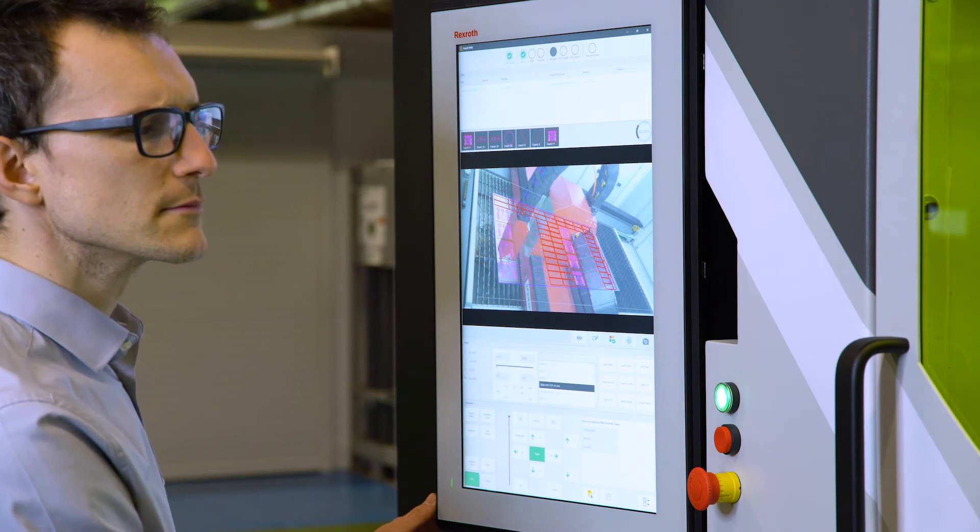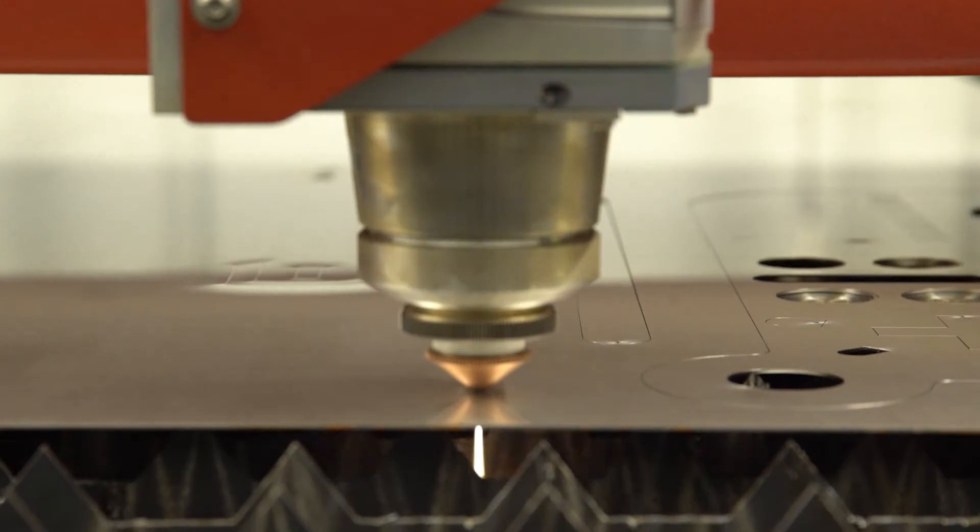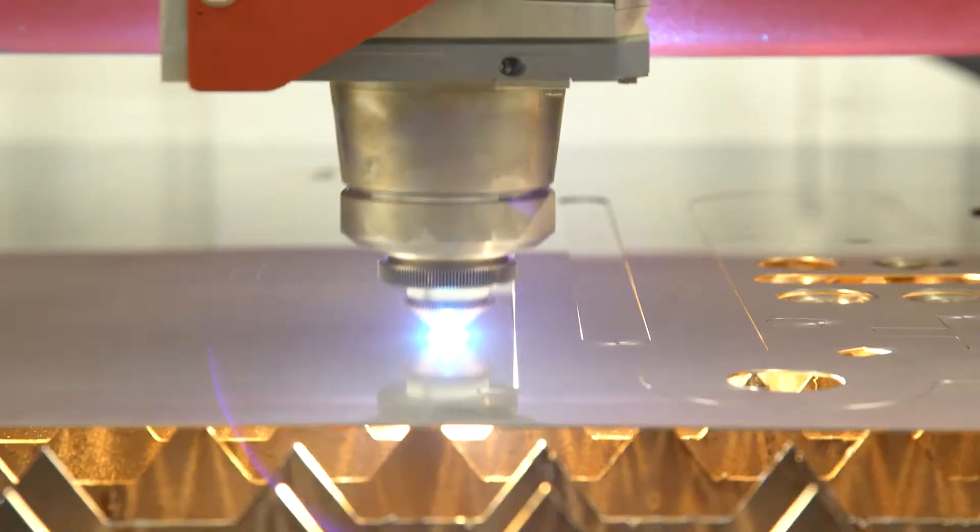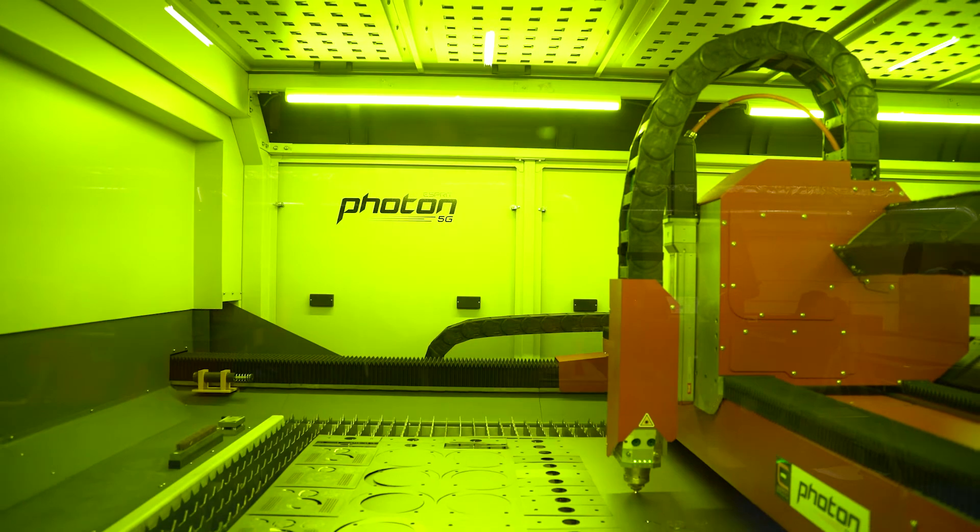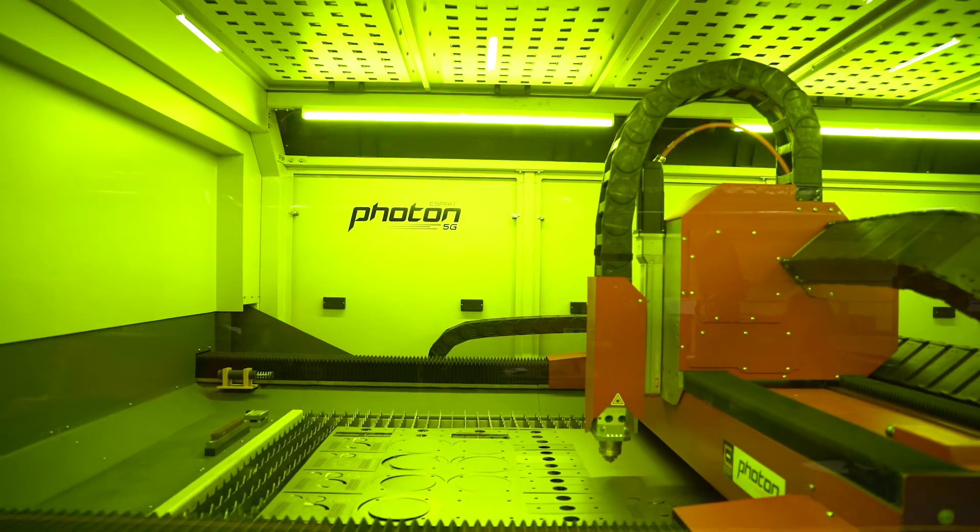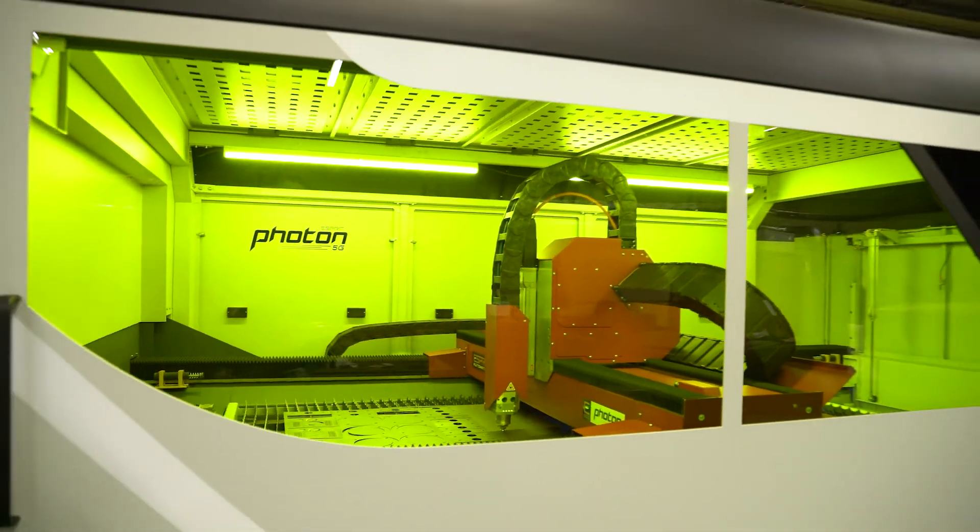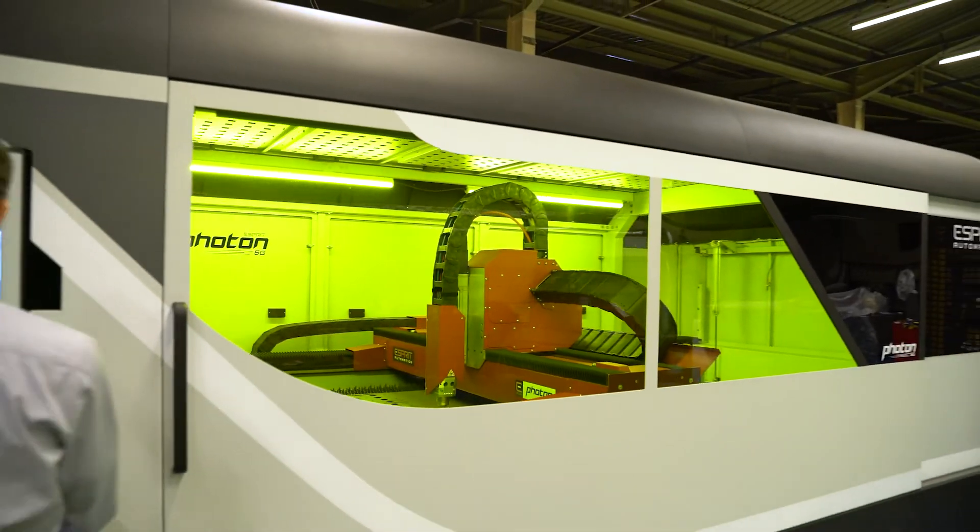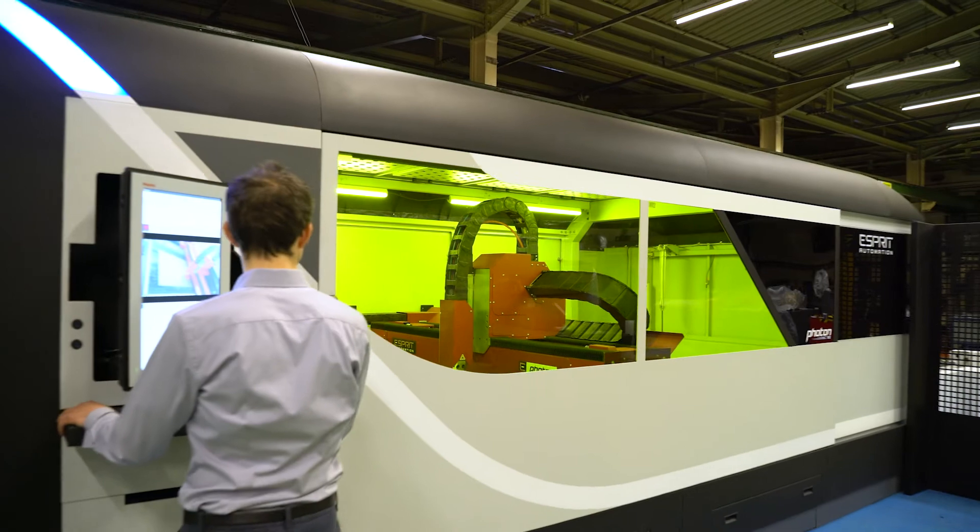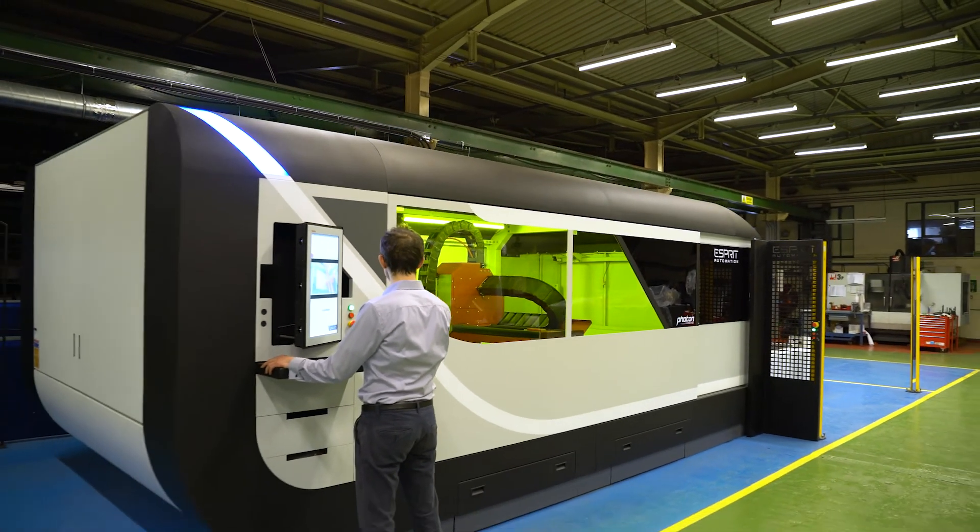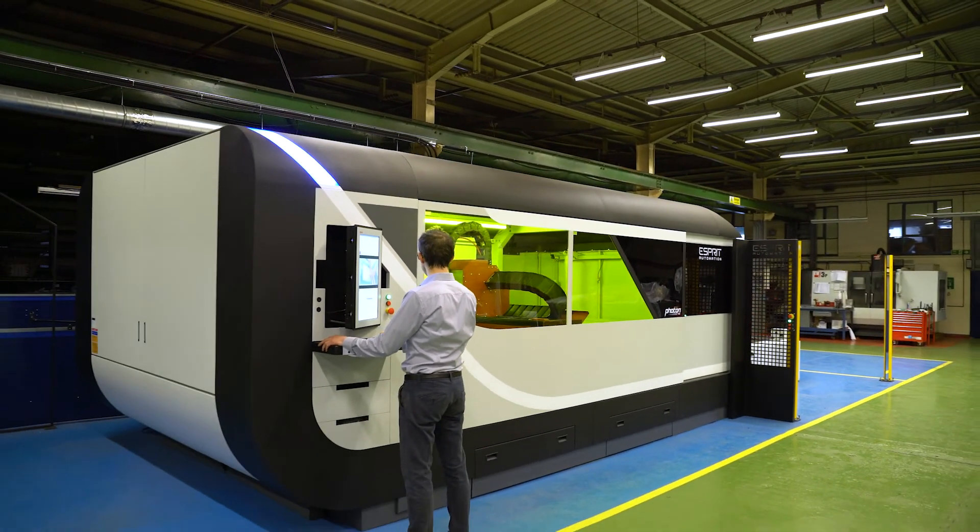LiveNest reduces idle time and enables virtually anyone to operate a state-of-the-art fibre laser cutting machine. Contact us today for a free demonstration and be surprised how easy it is to start cutting with an Esprit photon laser machine.